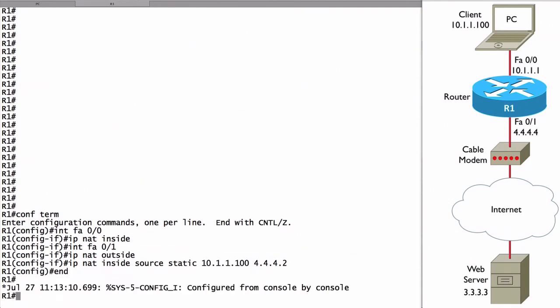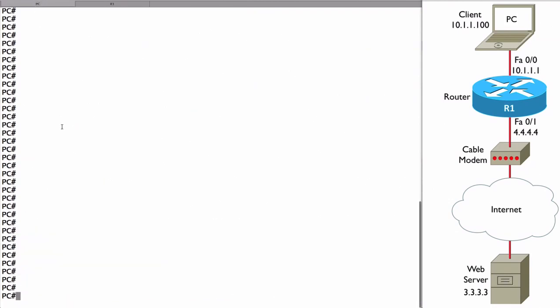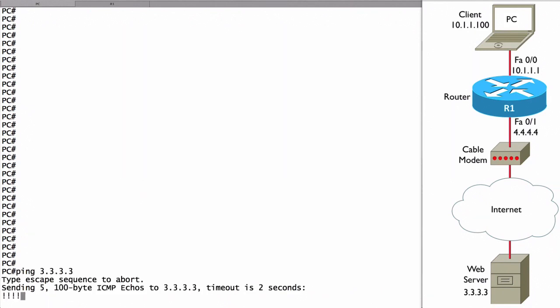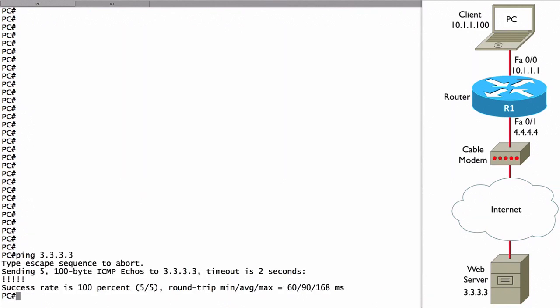Let's test it. Let's go to our PC which is a router acting as a PC and let's do a ping of the web server. Let's say ping 3.3.3.3. Success.